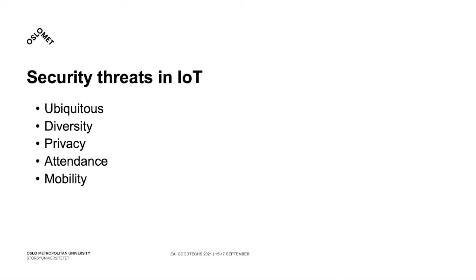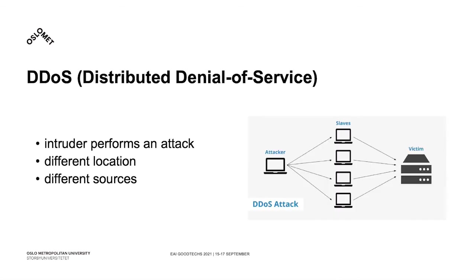This is a lot to think about, so for the purpose of this work, we are focusing on DDoS attacks, which stands for Distributed Denial of Service.